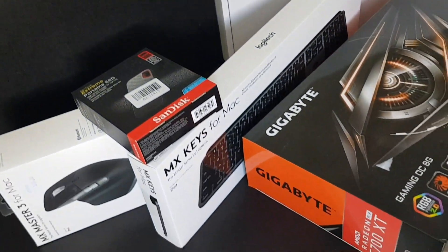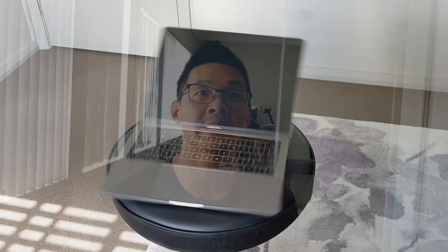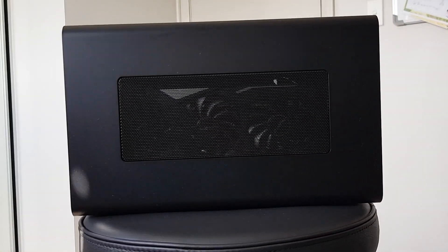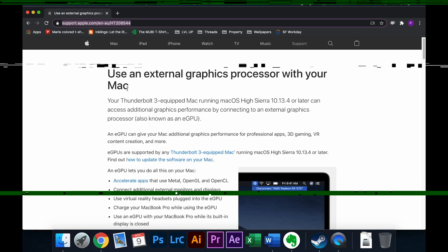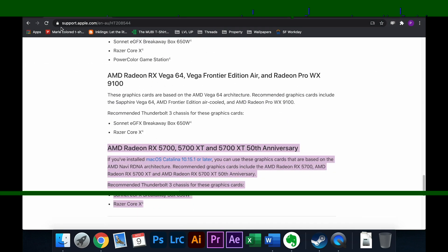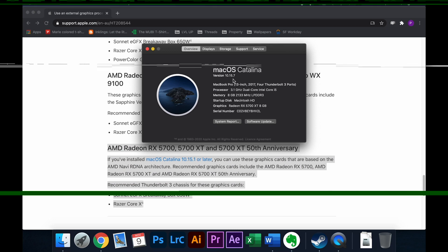Quite recently I went on a bit of a shopping spree and amongst other things I've picked up an eGPU setup for my 2017 13-inch MacBook Pro with a touch bar. Specifically the combo I've gone with is the AMD 5700 XT paired with the Razer Core Chroma enclosure. According to Apple's support website this combo isn't only supported but it's actually recommended, provided that I'm running macOS Catalina 10.15 or later, which I certainly am.